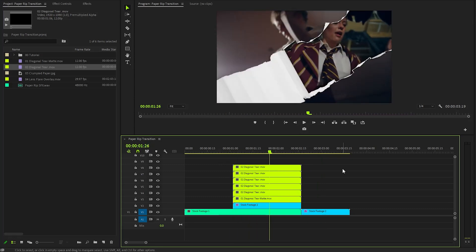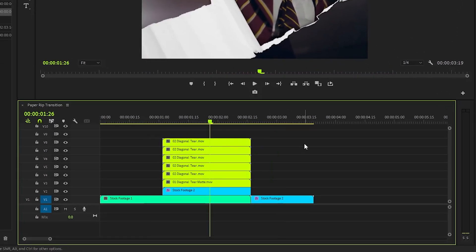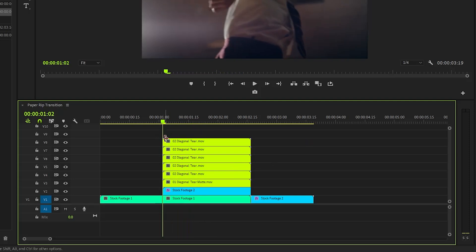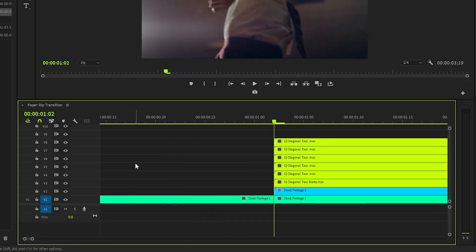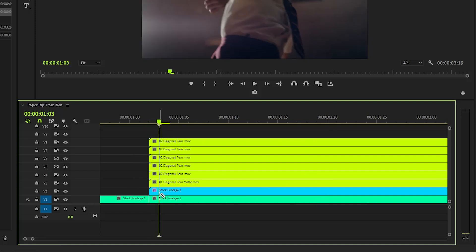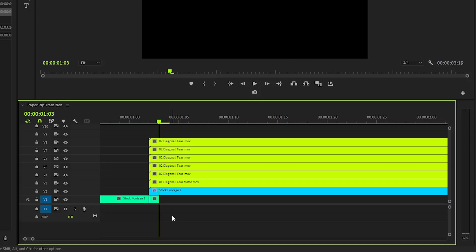In the next step we will be applying a frame hold effect to enhance our transition. To begin, let's focus on the first video clip and make a precise cut at the very start of the transition. After that, adjust the time indicator to the transition's beginning and zoom in on the timeline for better precision. Now move the time indicator exactly one frame forward and make another cut at this new position in the first video clip. This segment can now be removed, leaving us with a short clip.